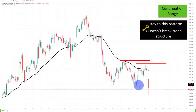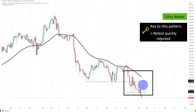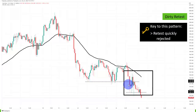With a lot of bearish pressure, we then have the dirty retest. In recent years, I've seen the tendency towards dirty retests or retests in general increasing significantly.